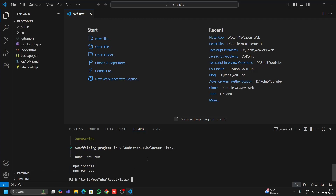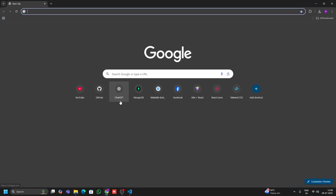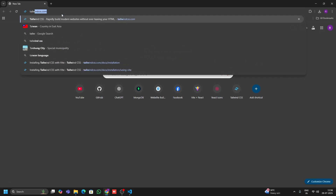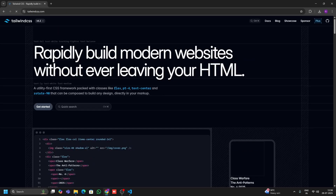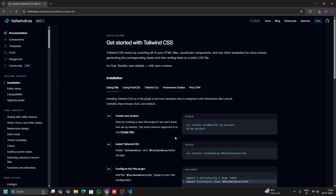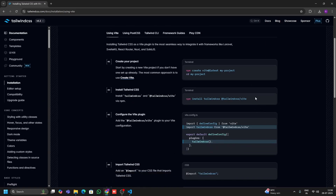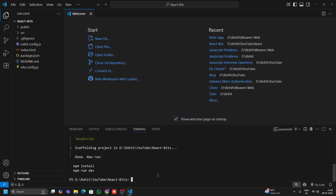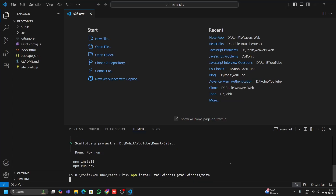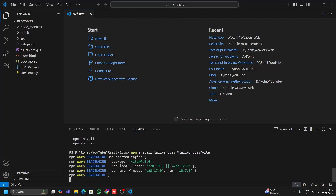I'll also use Tailwind in this project. I'll go to the browser, search 'tailwindcss.com', and click on Get Started. I'll copy the install command and paste it in the terminal, then hit Enter — it will automatically install Tailwind CSS in my project.